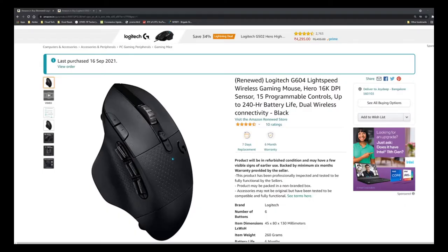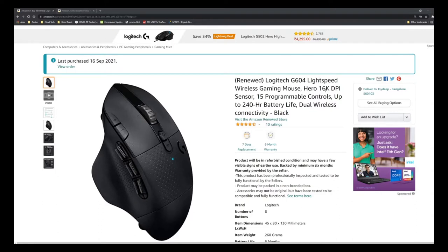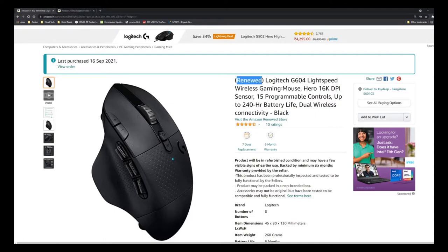Hello friends, welcome to Joy of Life. Today we are going to do an unboxing and review of the Logitech G604 Lightspeed wireless gaming mouse with HERO 16K DPI sensor, 15 programmable controls, up to 240 hours battery life, dual wireless connectivity, and so on. As you can see, I have bought the renewed or refurbished version.